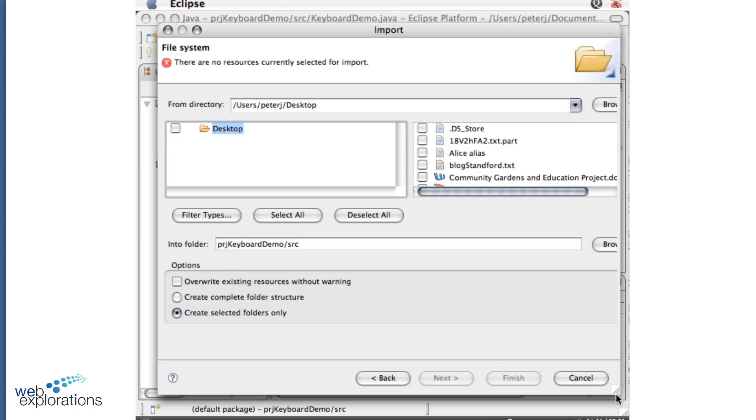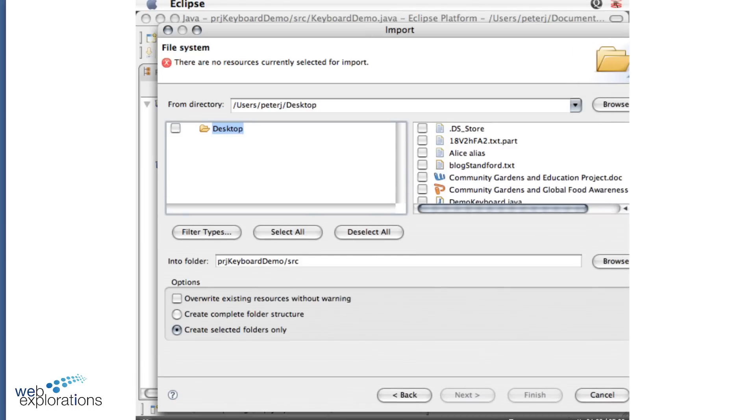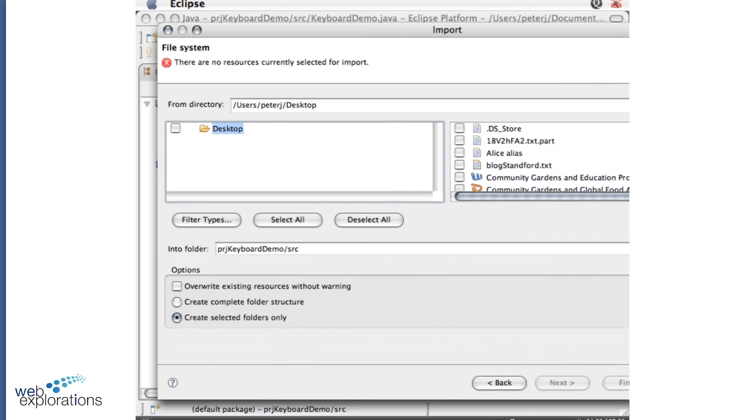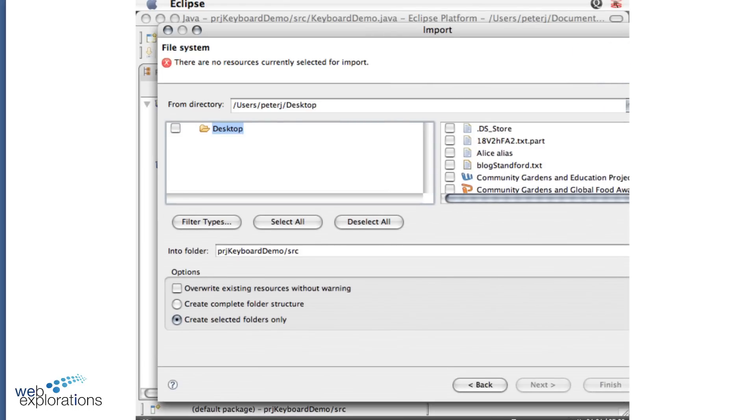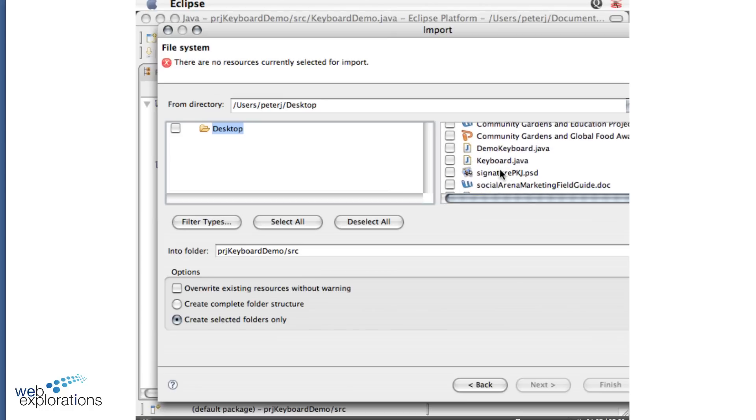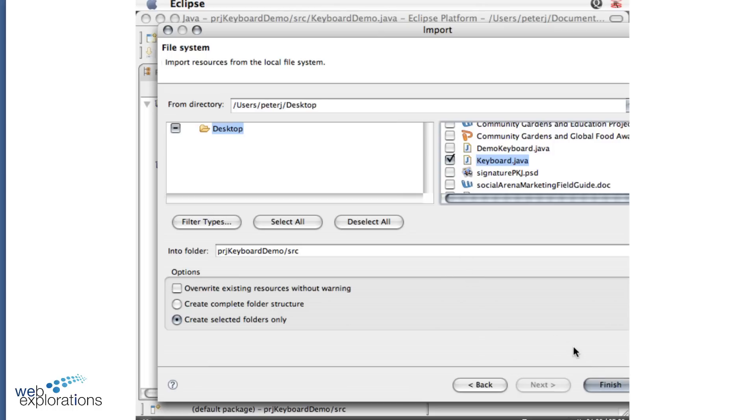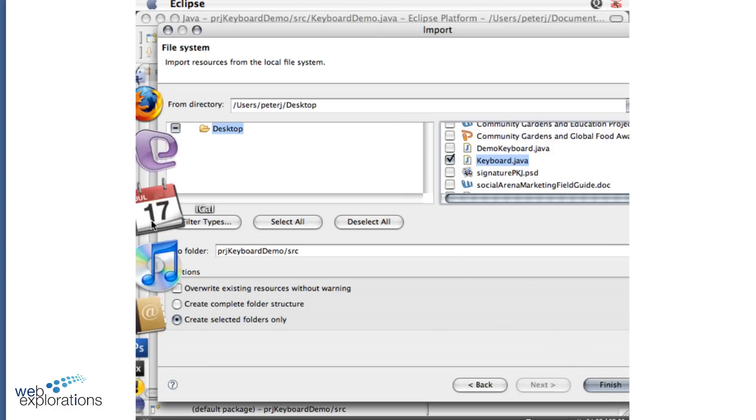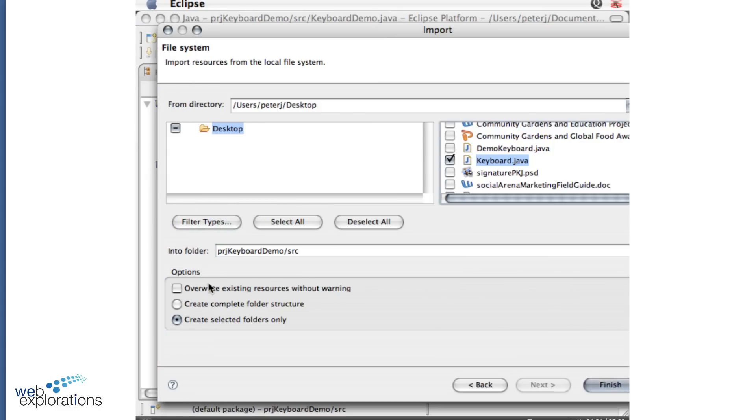I scroll down and here's my keyboard. So I'll check it. And then I'll say finish. Notice where it's going. It's going into my project demo, my source class. Do you see how that prefix really helps out?